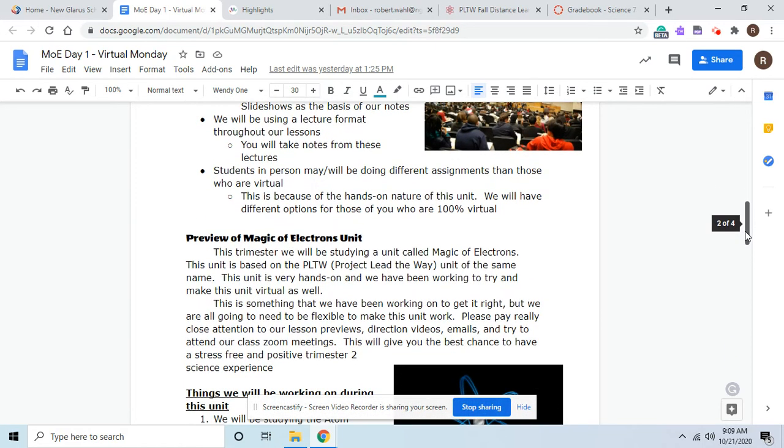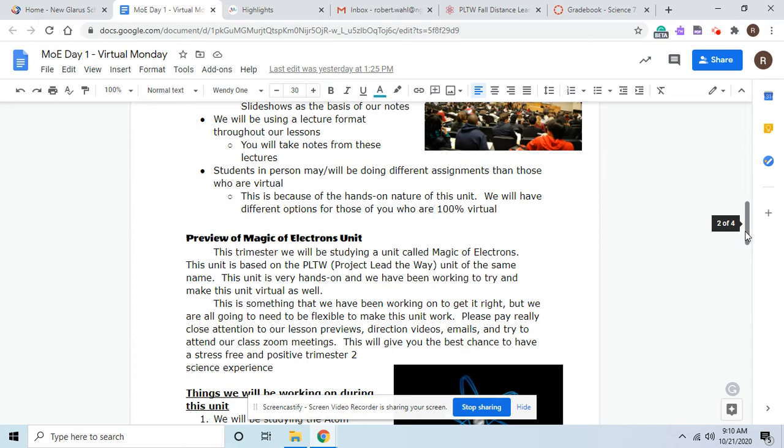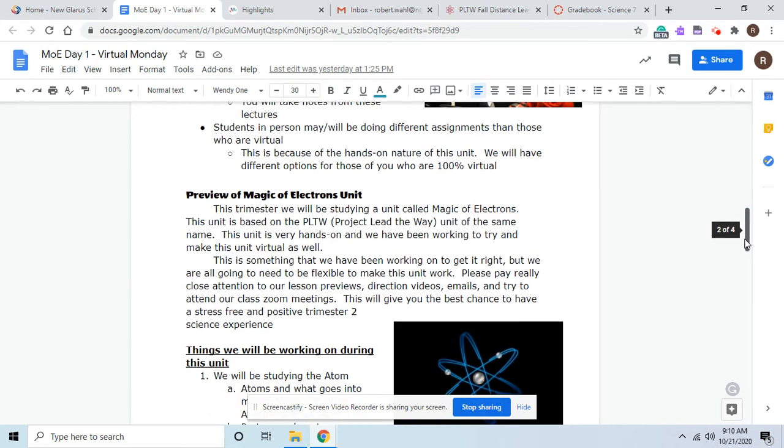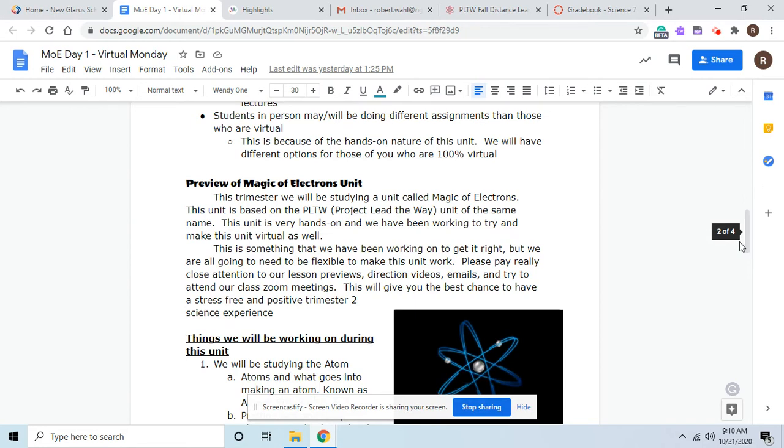So basically, what is magic of electrons? So for the people who have had Project Lead the Way before, we've had topics like design and modeling, we've had robotics, we've had a variety of different topics. This one is called Magic of Electrons. And it's a unit based out of Project Lead the Way. So it's very hands-on. And the idea is that we'll be making items that we are learning about. This is something that we've been working on to get it right. And we will have to be flexible.